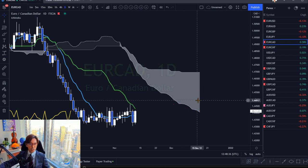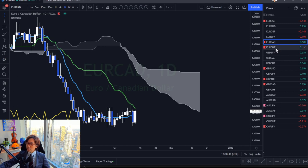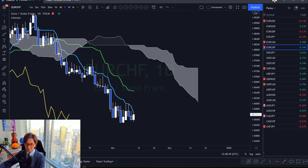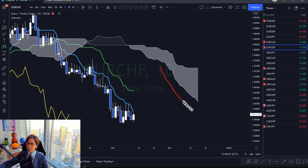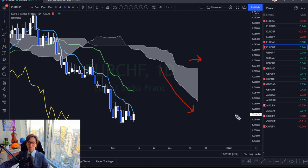Senko Span A has been downtrending, so this is also a nice example of a downtrend — visually easy to recognize. The next one is EURCHF. EURCHF is also showing a nice downtrend on the daily chart as Senko Span A has been downtrending on this pair. Senko Span B is flat, but since Senko Span A has been downtrending, the Kumo is gaining thickness, getting longer and thicker — a nice downtrend.